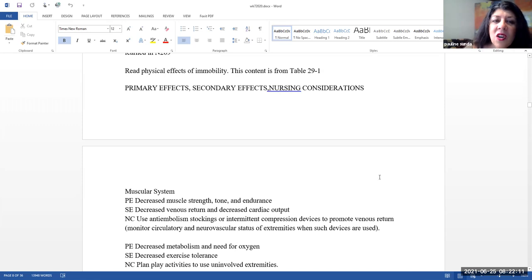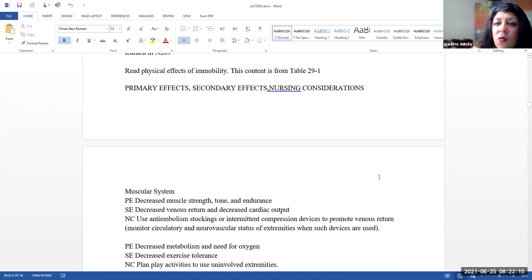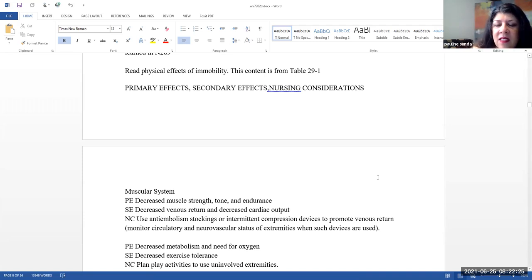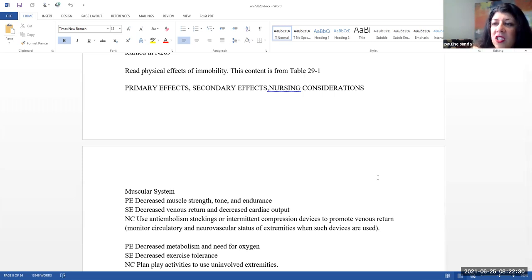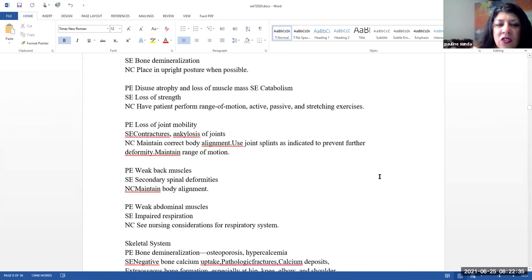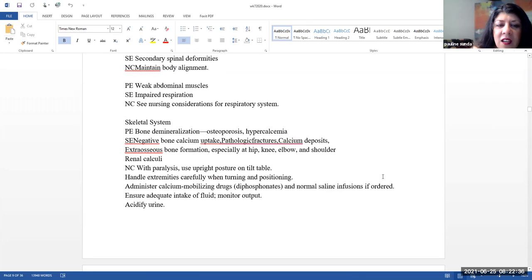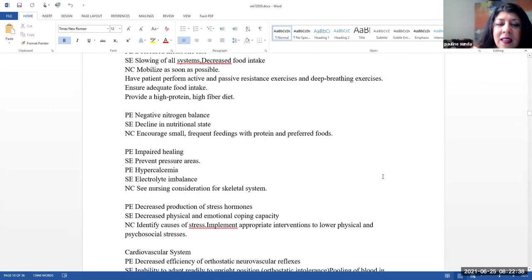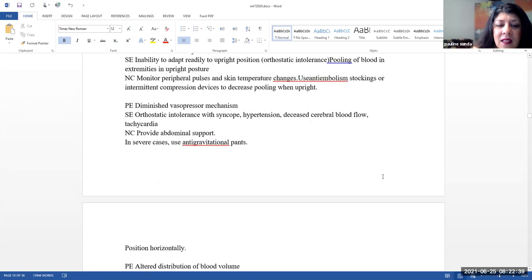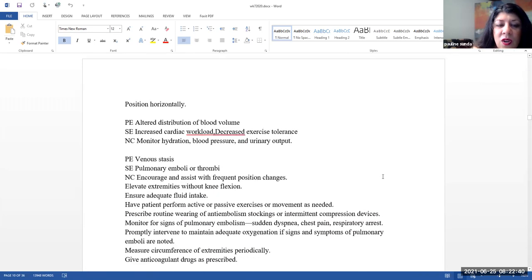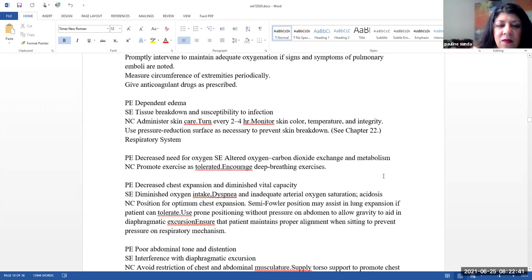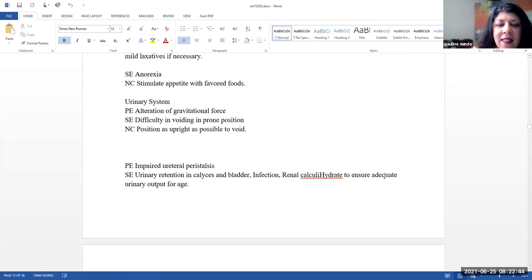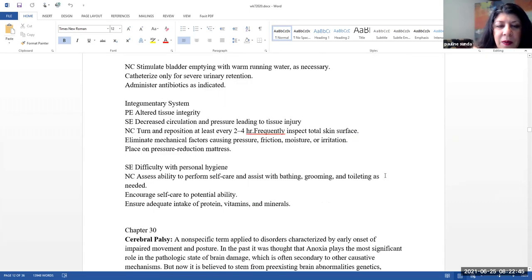Please note there is a table in your text, table 29-1, and it talks about the physical effects of immobility. It goes over primary effects, secondary effects, and nursing considerations. This is content that is found in Introduction to Nursing as well as Fundamentals of Nursing. So I am not going to actually talk about all of these, but it is expected that you do know this information. So please make sure you go over that table.